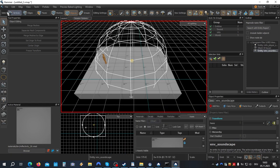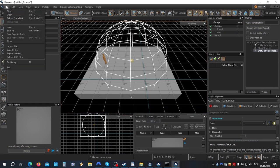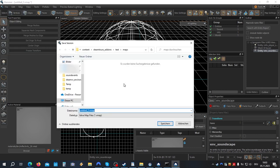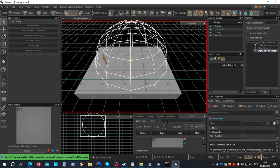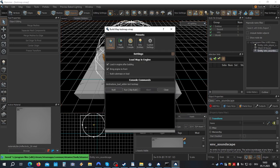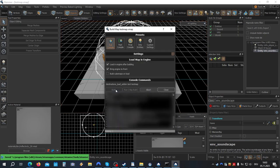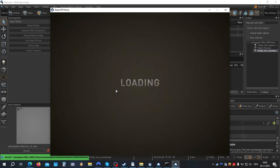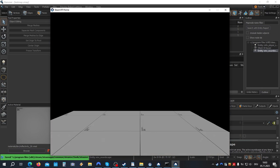Now let's save our project. We'll call it test map. Press F9 and build the map. Well that's it. Now we have a loop soundscape sound.